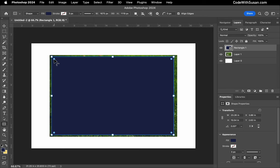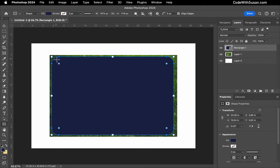With the rectangle placed, if I grab the circle in any of the corners and drag it, I can adjust the radius of the corners of that rectangle.